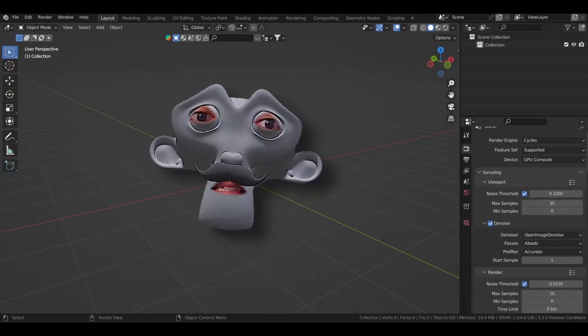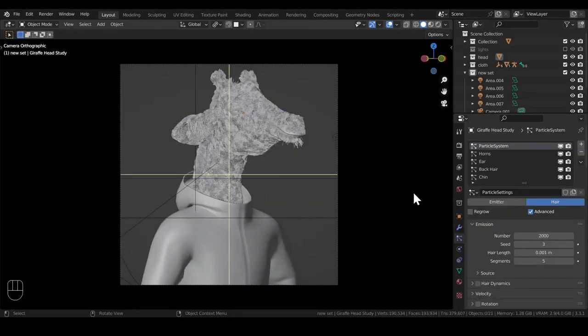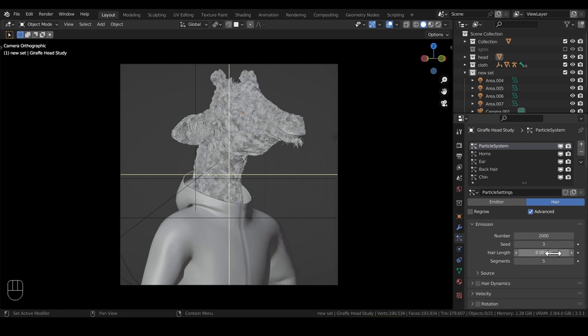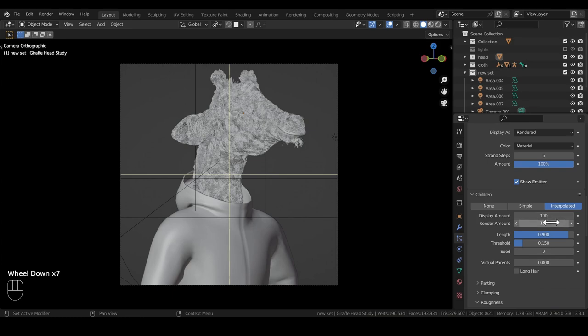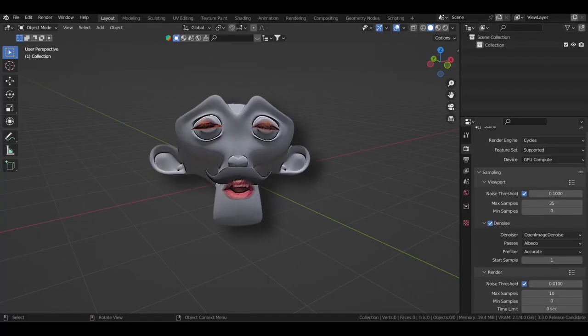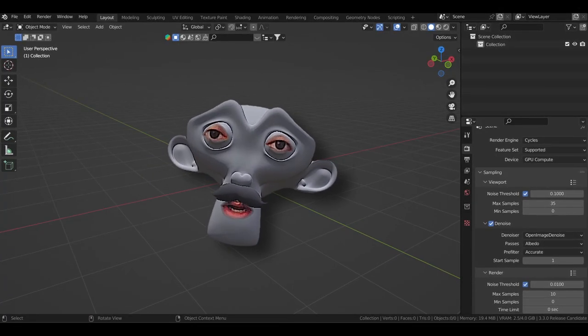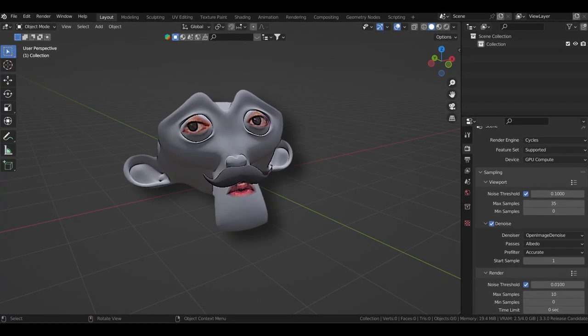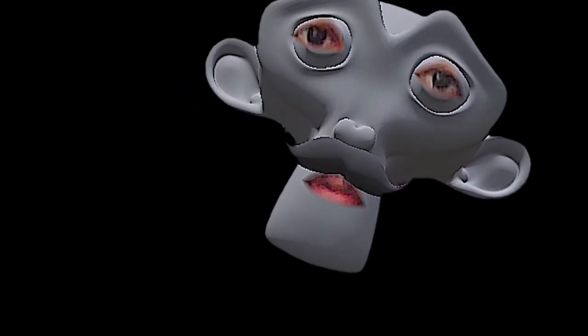Okay this is how I made the fur for these animals. Let's start with the giraffe as you can see the number is limited to 2000 and the hair length is really really short. The number of steps is six for both the viewport and the render and the interpolated children is set to 100 with a little bit of length variation and just slight imperfections added through the roughness and the kink panel. I know I'm brushing through them really fast but don't worry I've made all the source files available in the description below but they are hidden under a cryptic link.